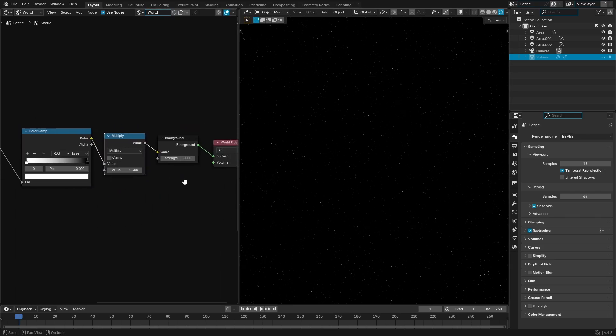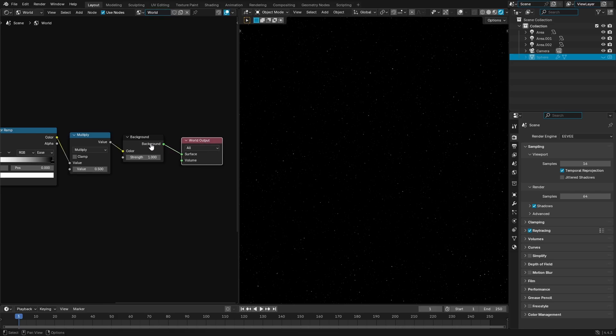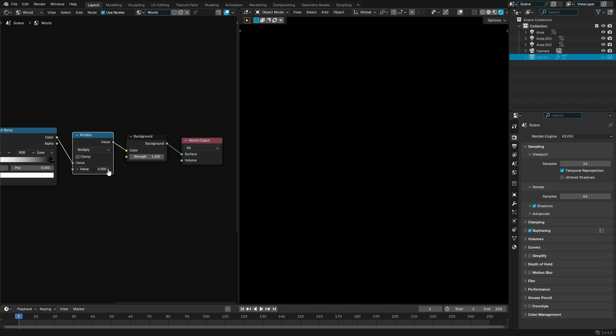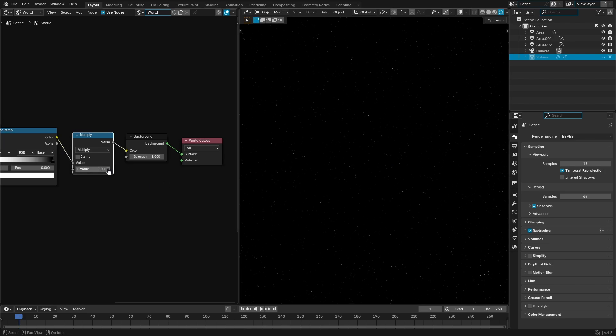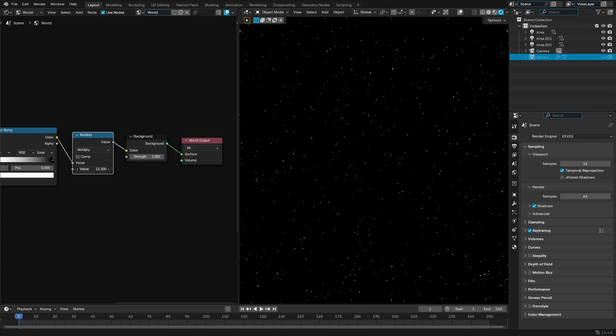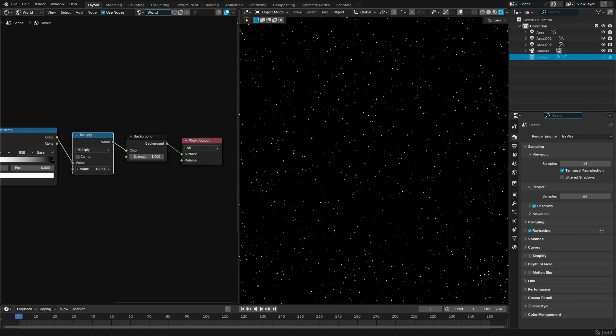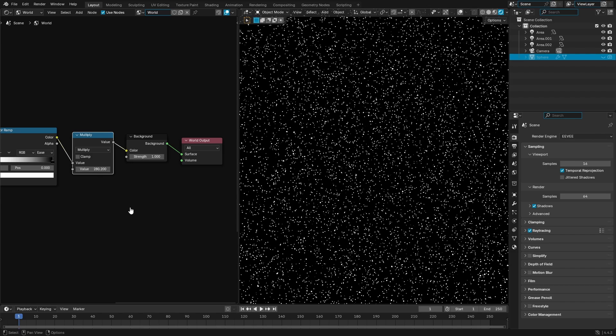And as you can see, instantly it makes the stars a little less bright. And the way we can control this to make them even less bright is by turning down the value here. So you can make them just super faint like that, you can leave them on point five, which is what I recommend, or you can just bump them up like crazy and make them super bright, like this is Star Trek and you're about to shout into the distance.